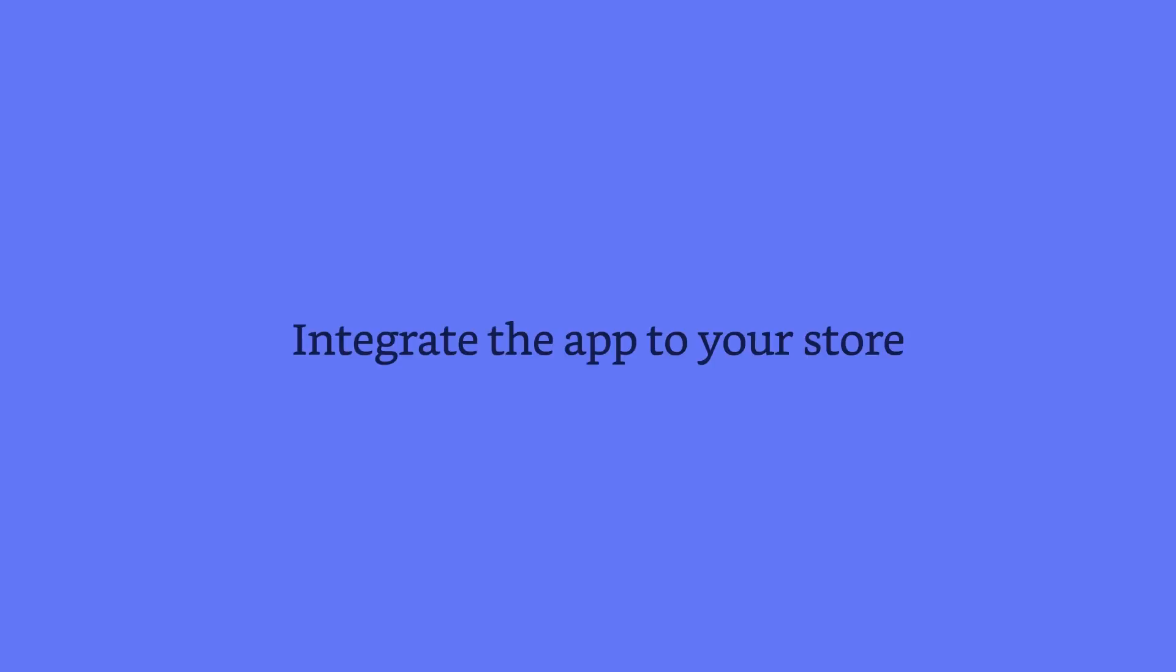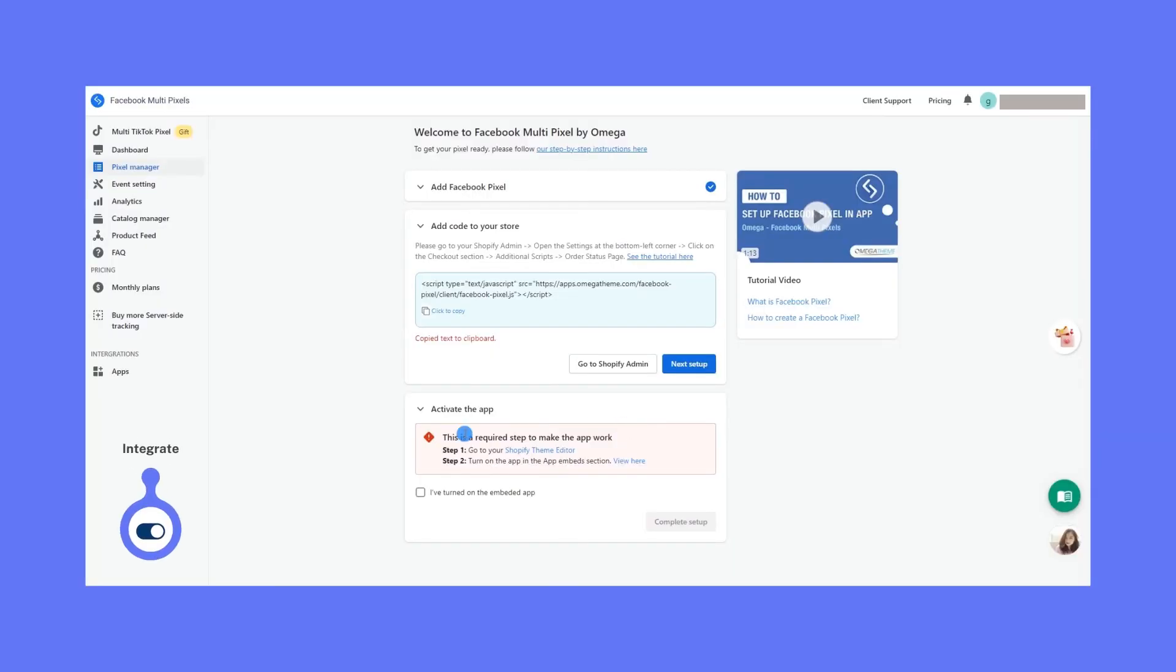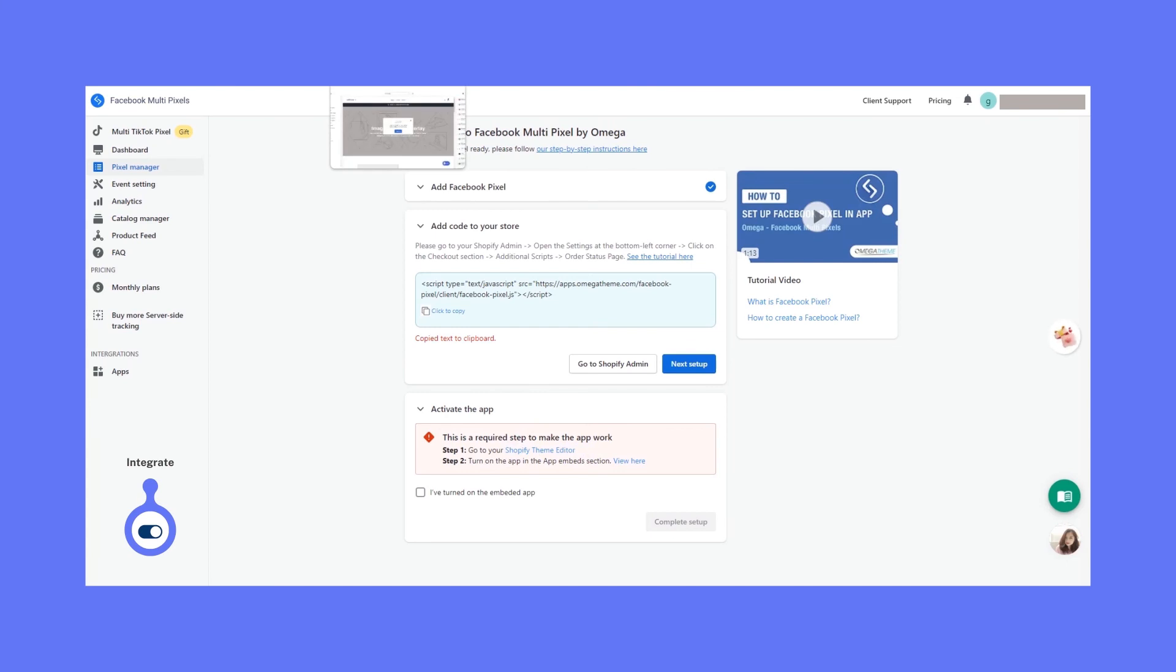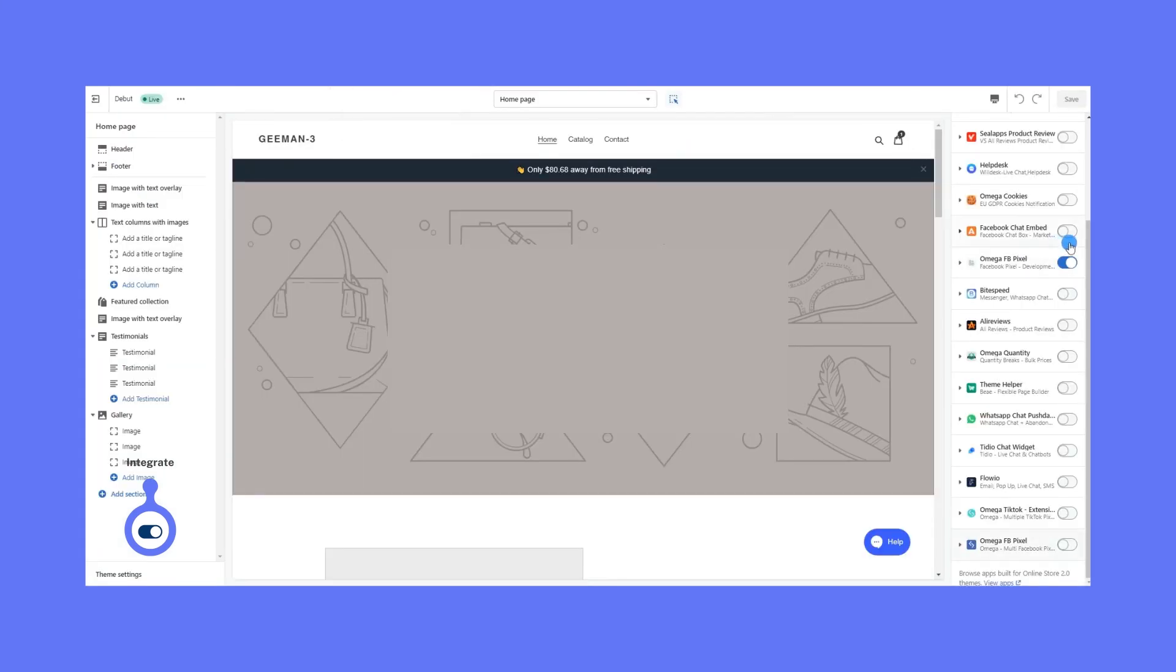Last, but definitely not least, is to integrate the app entirely. Just go to your Theme Editor and then embed it. Without this, no events will be firing. It's the final deal breaker here.